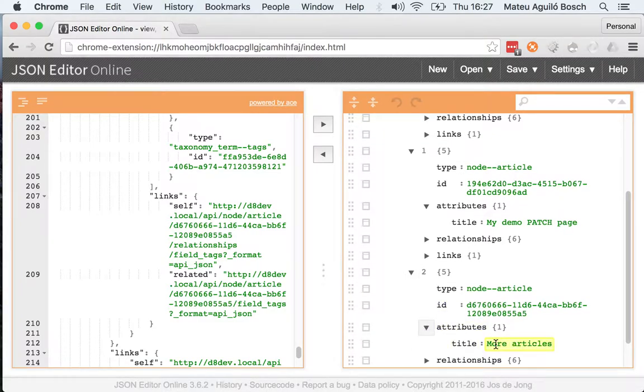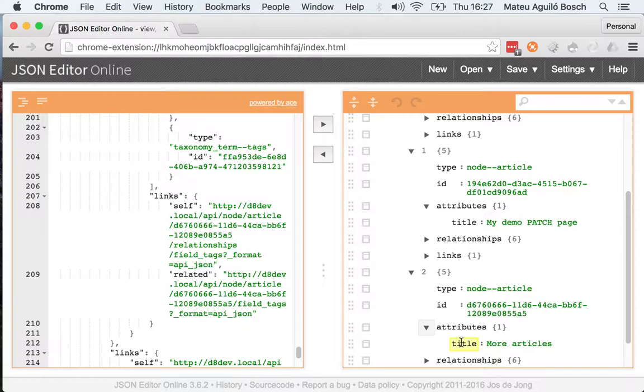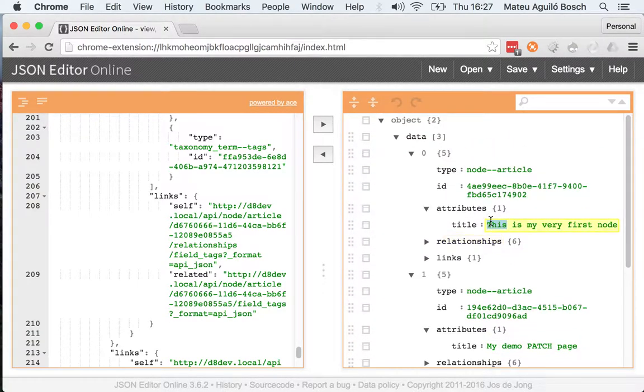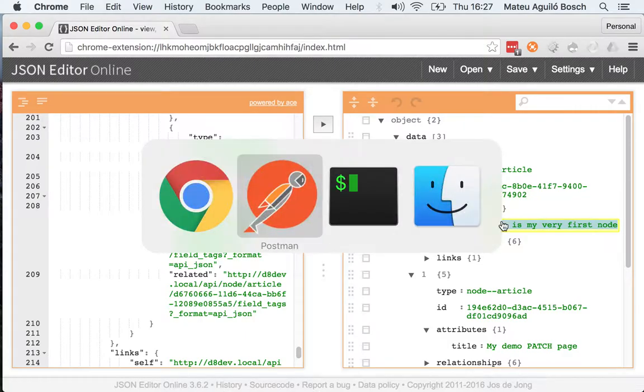So what I'm going to do now is request the same collection, but now sorting by the title. So more articles should be the first one. My demo patch page should be the second one. And this is my very first node should be the third one.